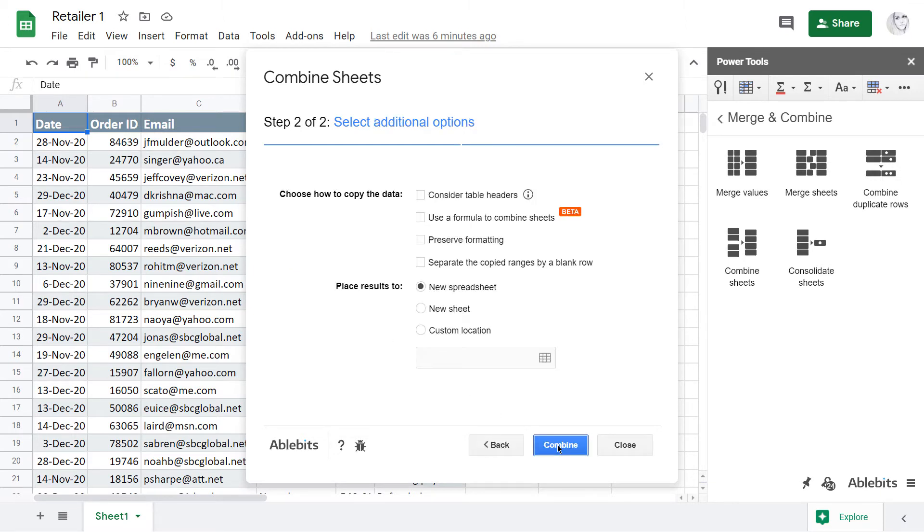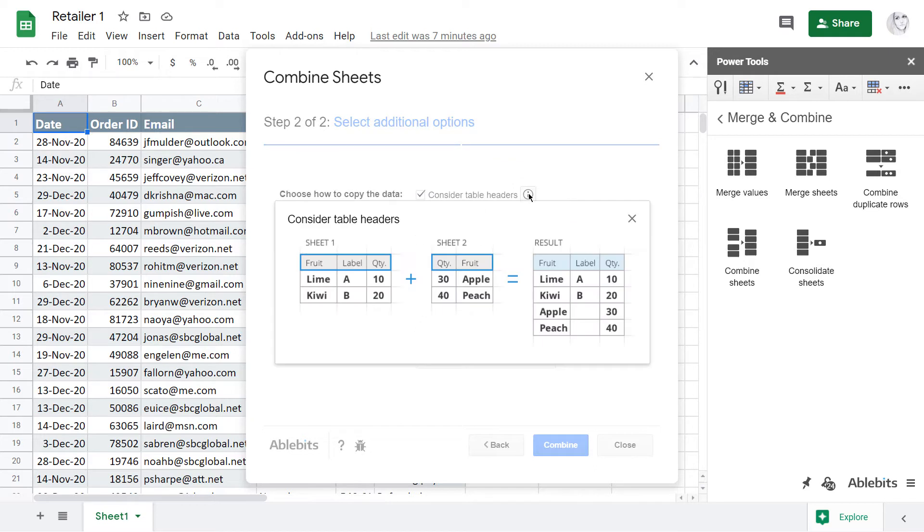Here, the add-on lets me fine-tune some options. I need to pull data based on the same column headers. But since the order of the columns differs in all my tables, I have to select this first option. The add-on will consider all headers and place data to the corresponding columns.